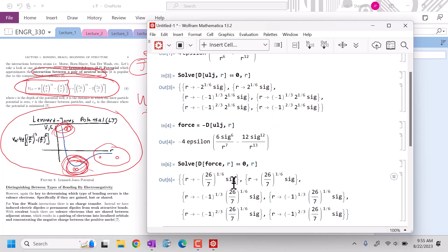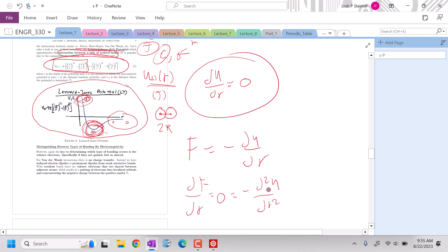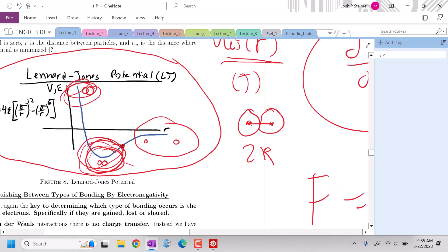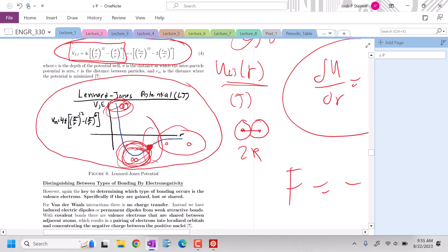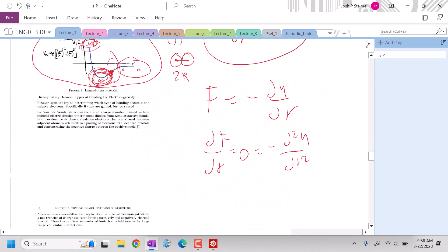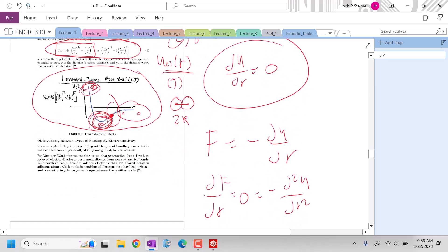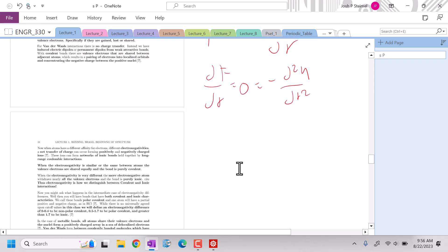Force is equal to negative dU/dr. To find where force is maximized, I take dF/dr and set it equal to zero, which equals negative d²U/dr² equals zero. Graphically, this is the inflection point — where the curvature changes from negative to positive — and that's the distance where the force between atoms is the largest. That covers bonding potentials and why things bond. In the next video, we'll get into intramolecular interactions and how to determine between different types of bonding and structure.